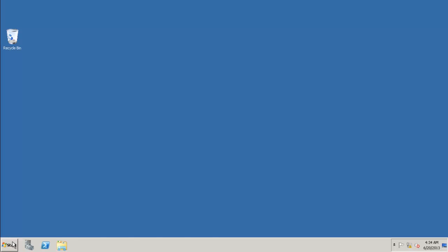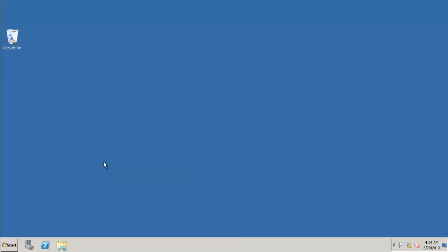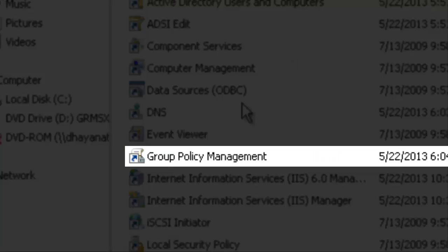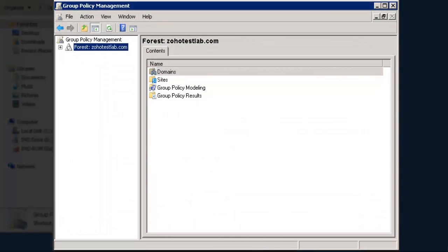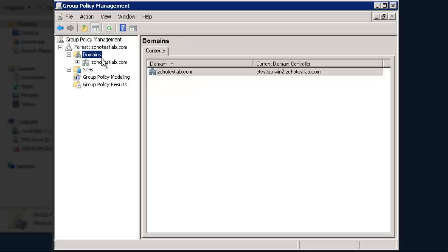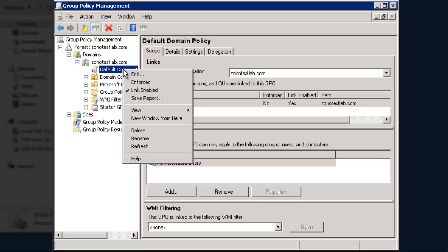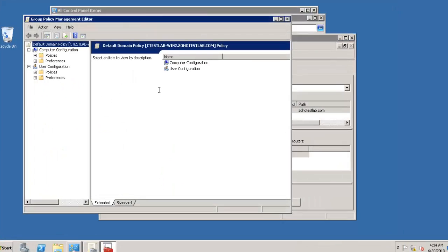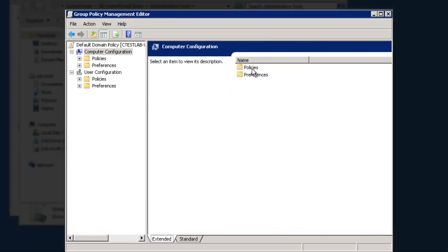Navigate to the Administrative Tools in the Control Panel and click on Group Policy Management. In the Console tree, double-click on the Forest Domain. Then click on the Domains. Right-click on the Default Domain Policy and then click Edit. Go to Computer Configuration, Policies, Windows Settings.